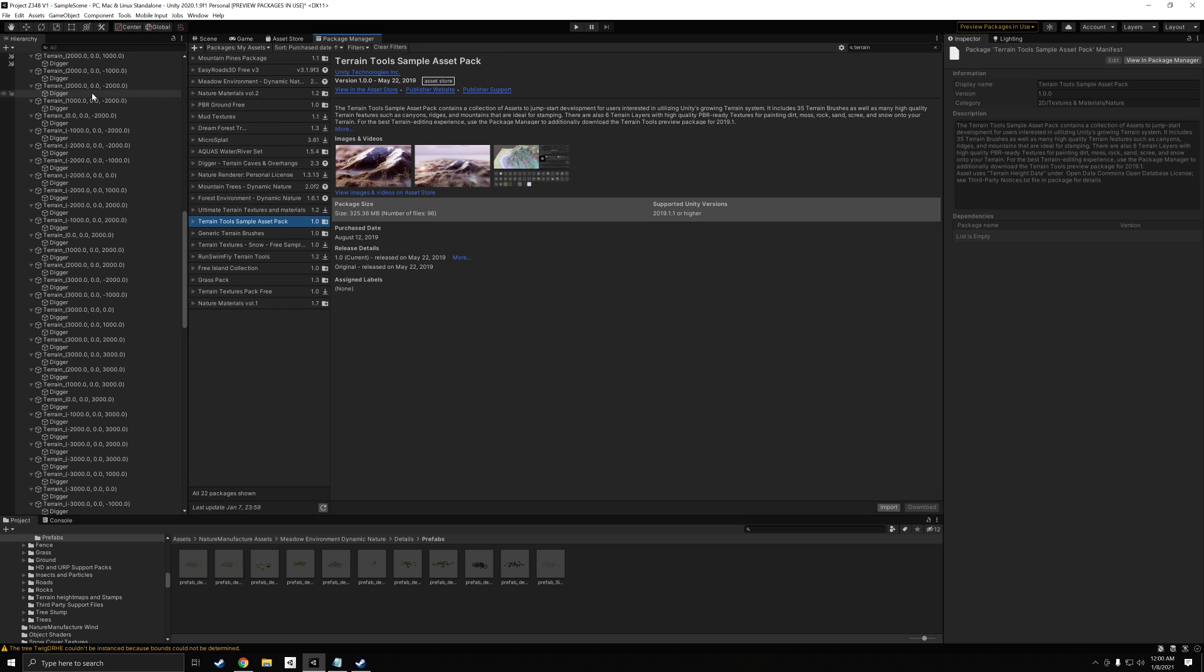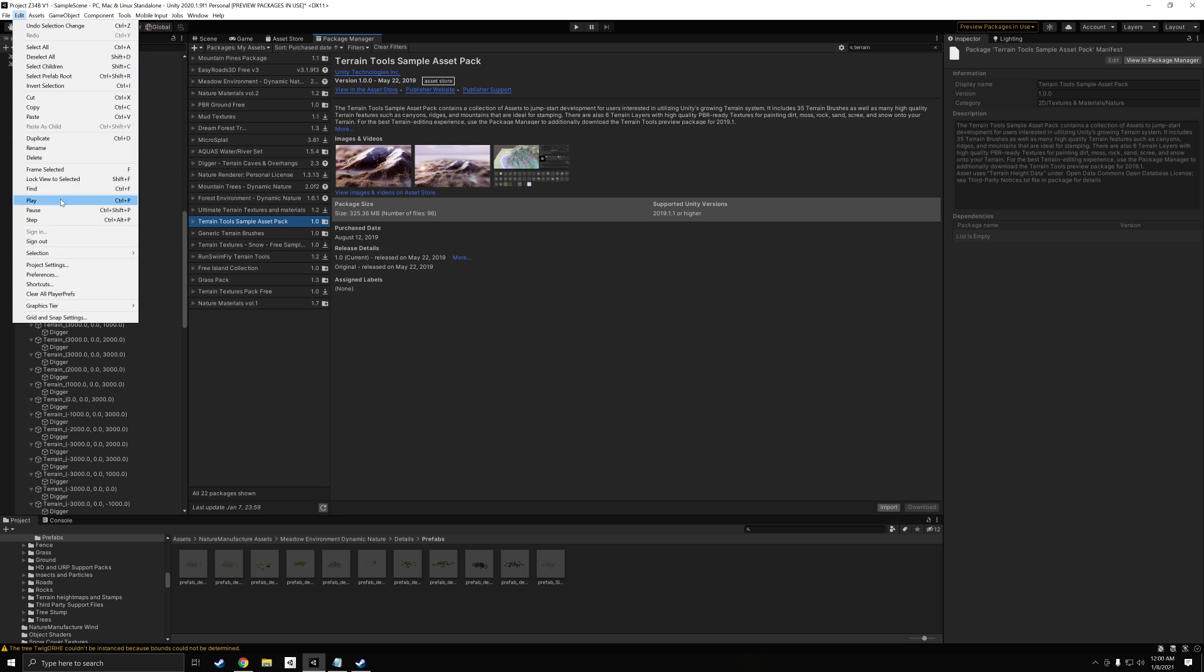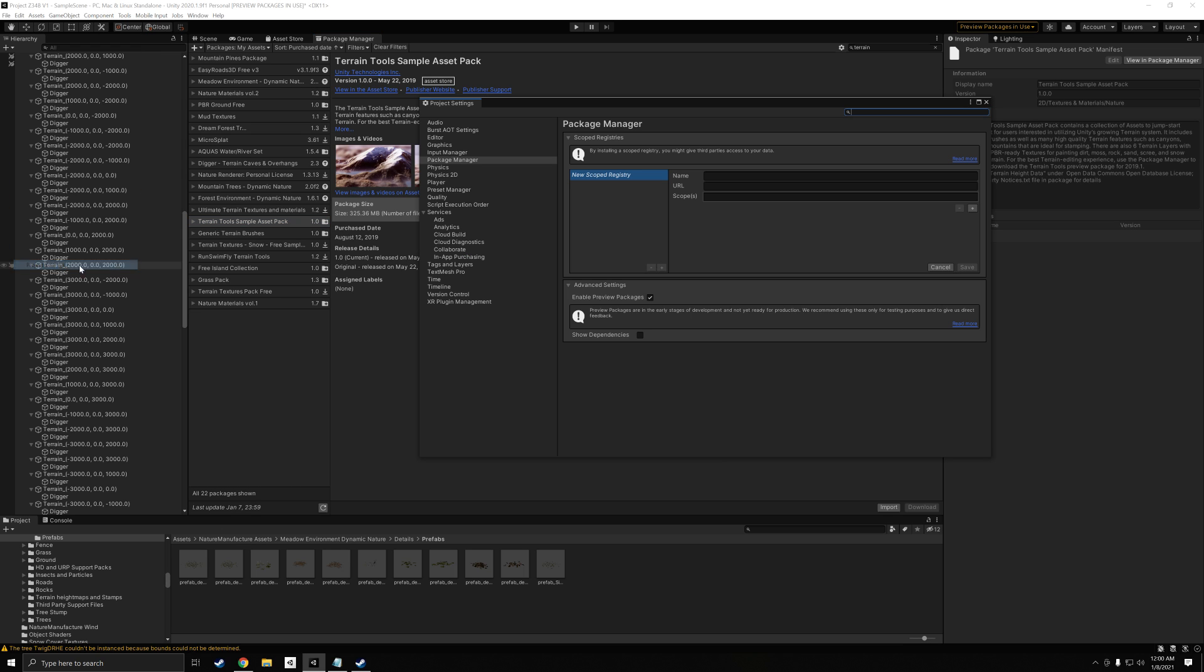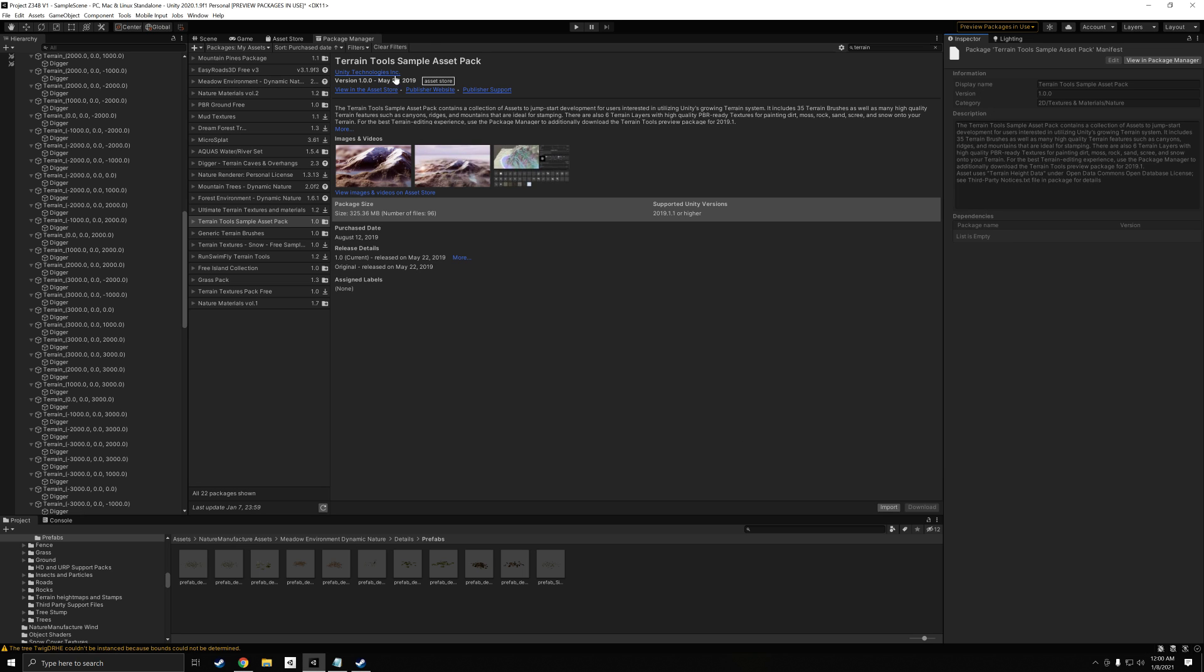Then, what you're going to want to do is go over to Edit, Project Settings, Package Manager, and where this is the Enable Preview Packages. If you already have this checked, you're good. If not, just go check it. Then you're going to have a little pop-up that says, are you sure? Just click yes. Then exit out of that.